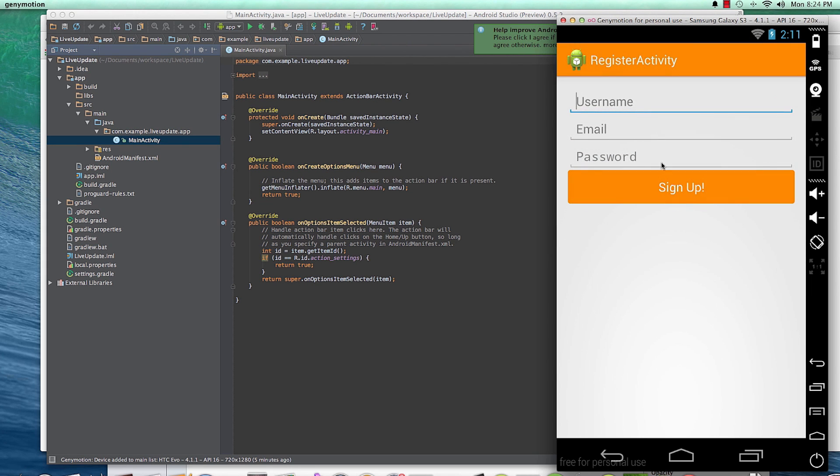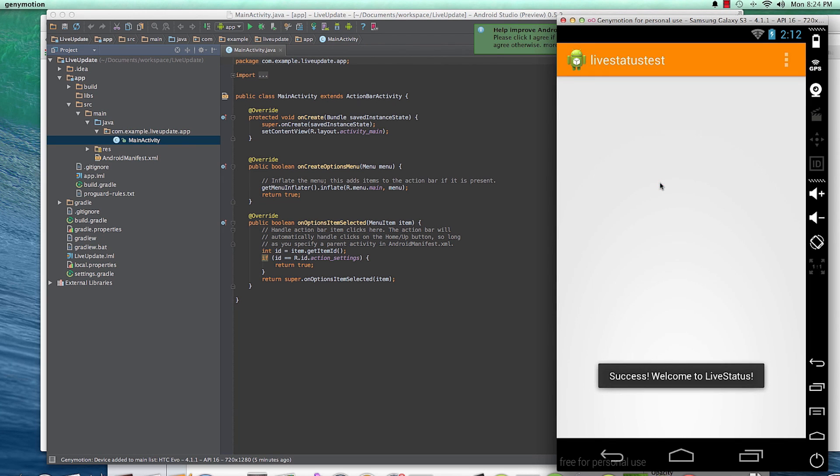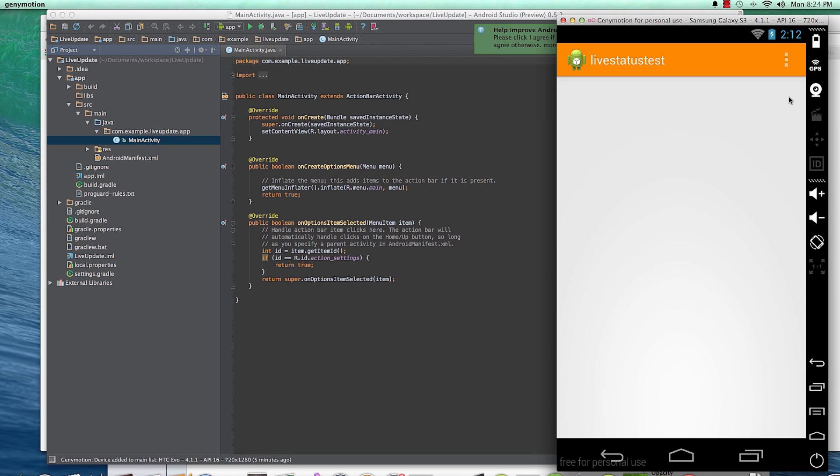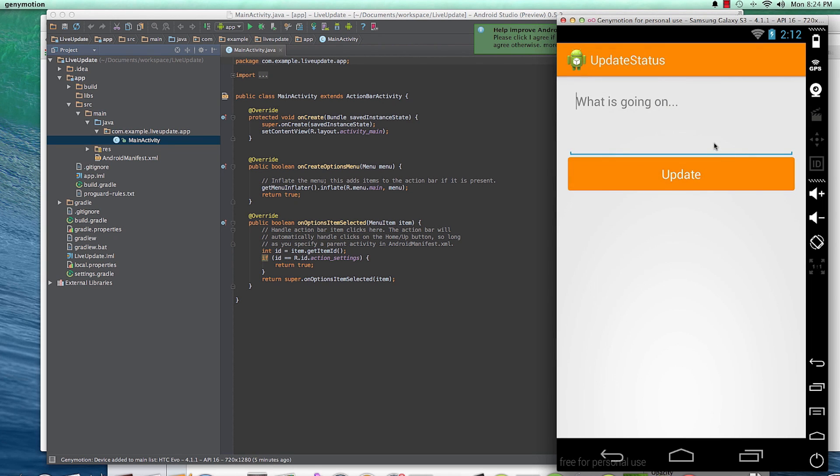We're just going to create a test username and then a test email and a test password. And we click sign up and on successful sign up, they'll be taken to the homepage where they'll be able to post status updates about what is going on.